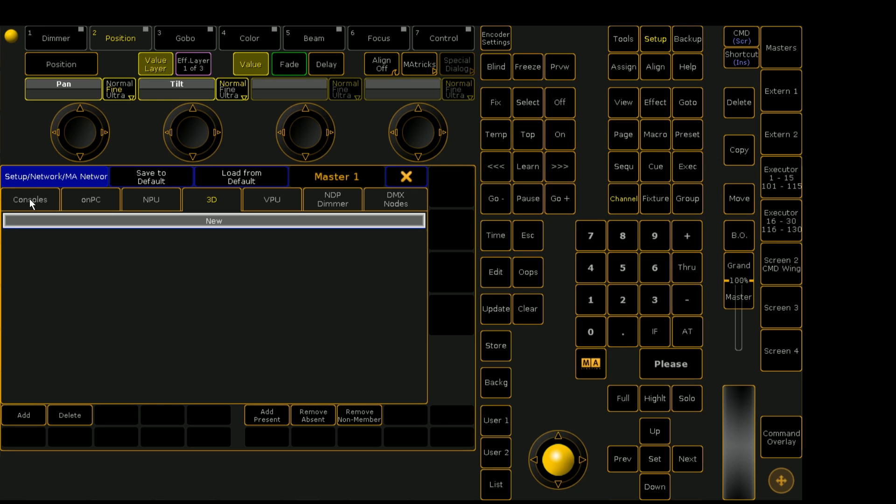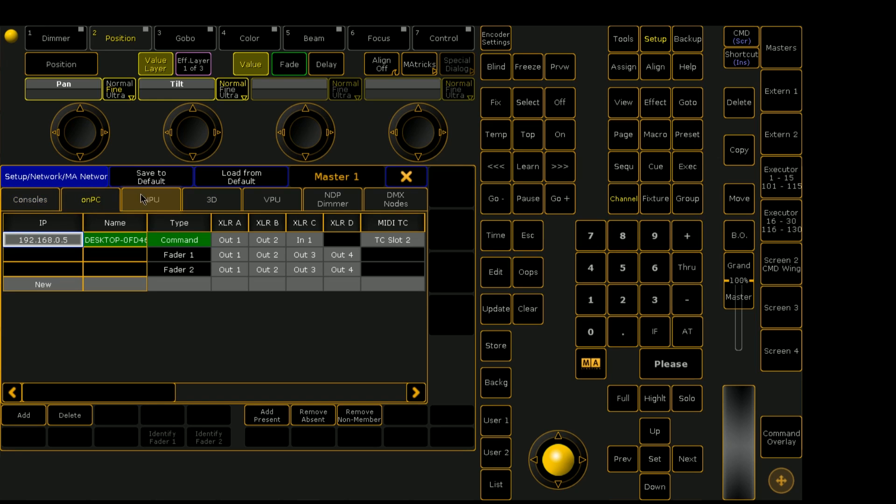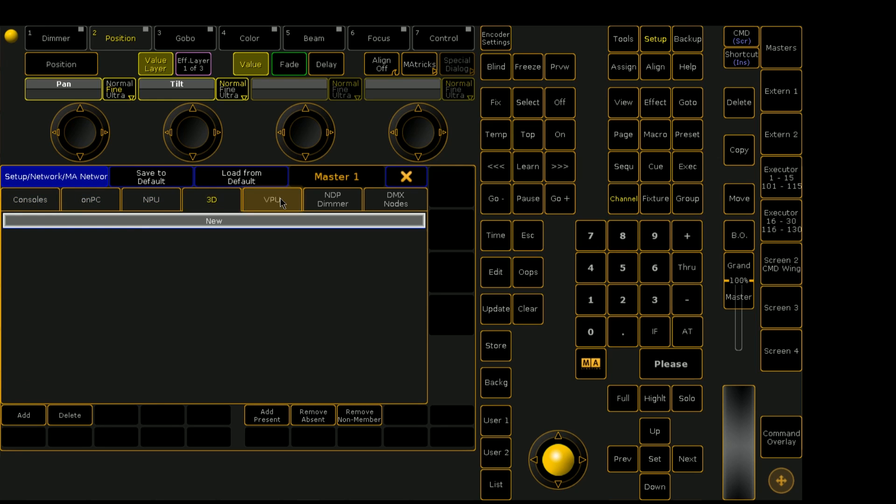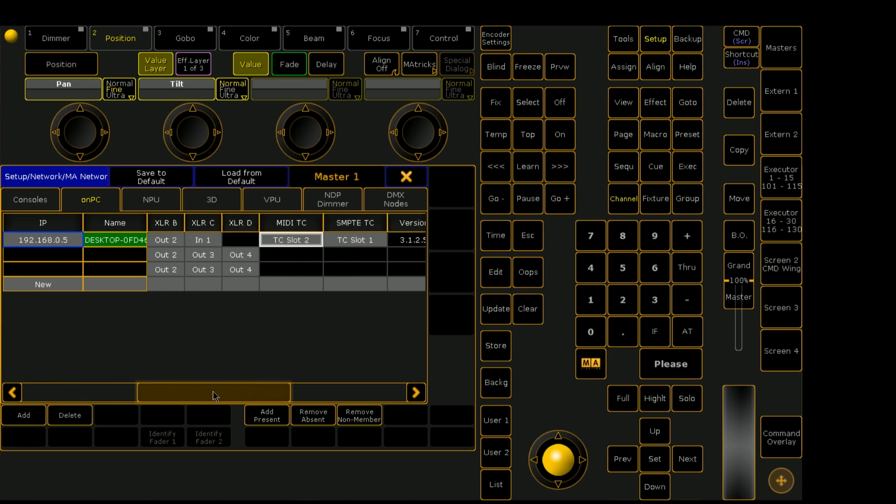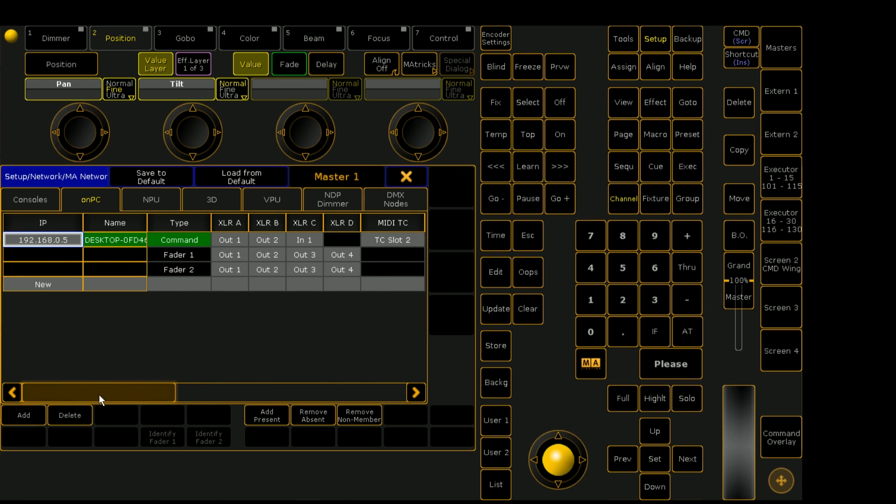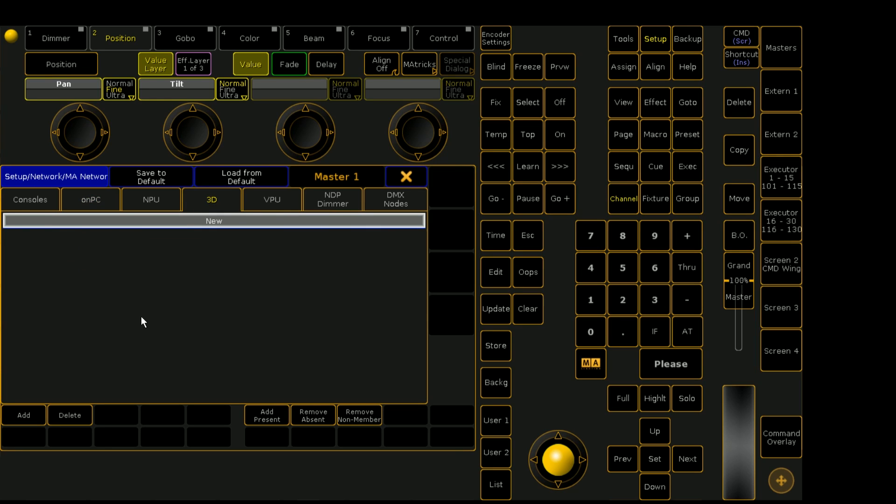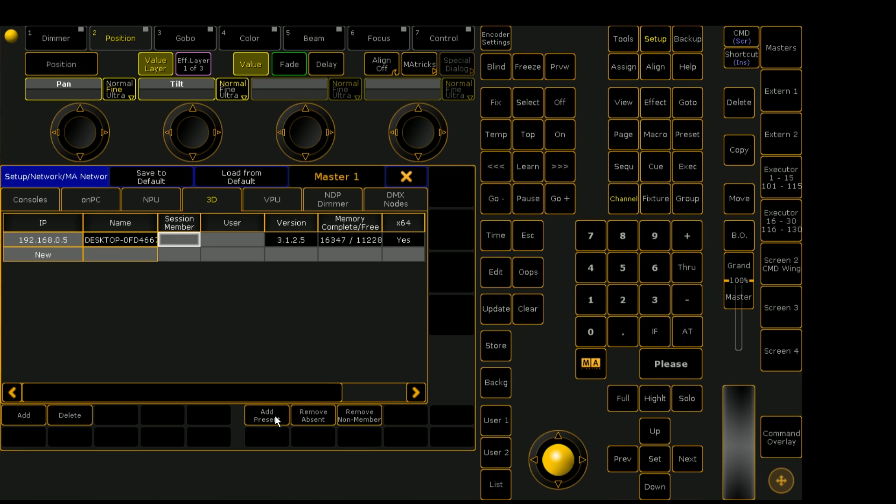This is the window where you see everything that is connected to your session. If we had consoles connected, they'd appear under the consoles tab. Under on PC, we see we have my computer that I'm using in this example. But if we go to the 3D tab, we will see that there is nothing connected yet until we click on add present.